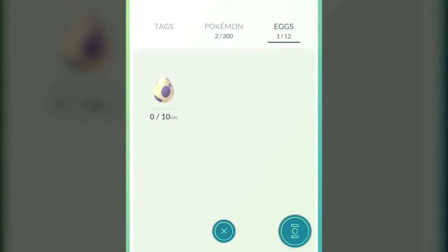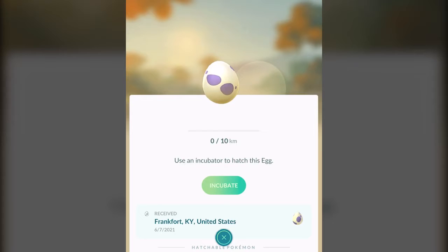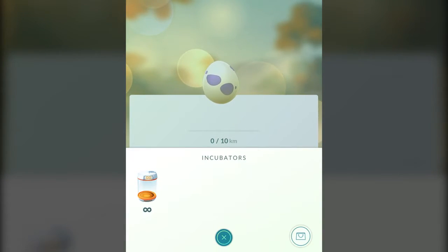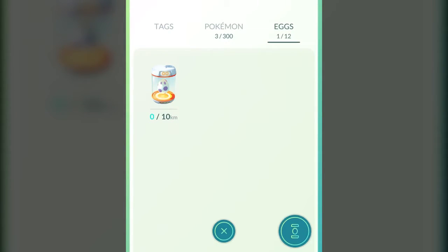We also have things called eggs. What you can do when you get an egg is you can incubate it. The reason eggs matter is that when you have your app open and you're walking around — because this app encourages you to walk and get out and be active — when you're walking around with an egg in the incubator, this one says it wants you to walk 10 kilometers, a little bit under five miles. If you walk 10 kilometers with this egg in the incubator, your egg will hatch and you'll get whatever Pokemon is inside. Sometimes they're really cool or really rare Pokemon. You want to make sure you put those eggs in incubators.